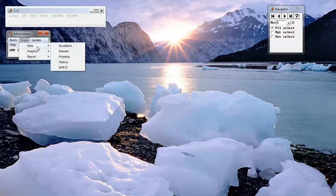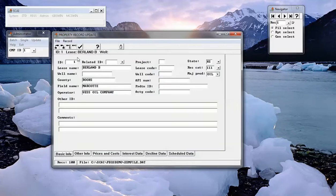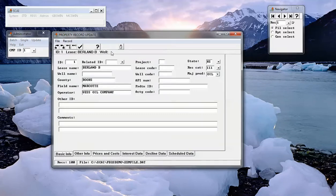First, there are property records. These property records contain demographic information, pricing, costs, and so forth.